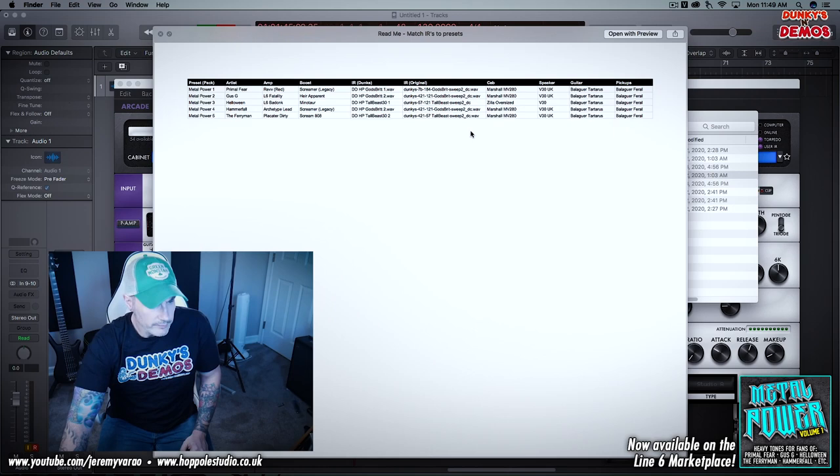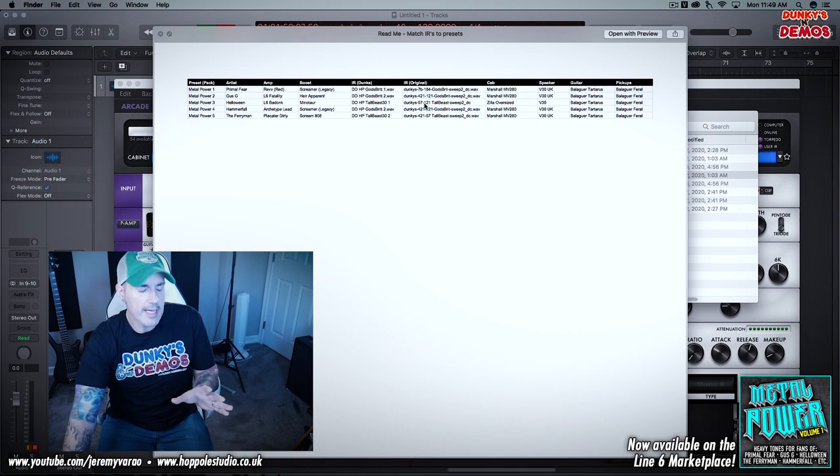So these tones are designed to work for any kind of classic metal, power metal, anything where the singer's like, yeah, like that. These are going to work for it. Bands like Hammerfall, Halloween, Gusty or Firewind, that kind of stuff. That's what these were designed to work with. So let's take a listen to the presets.